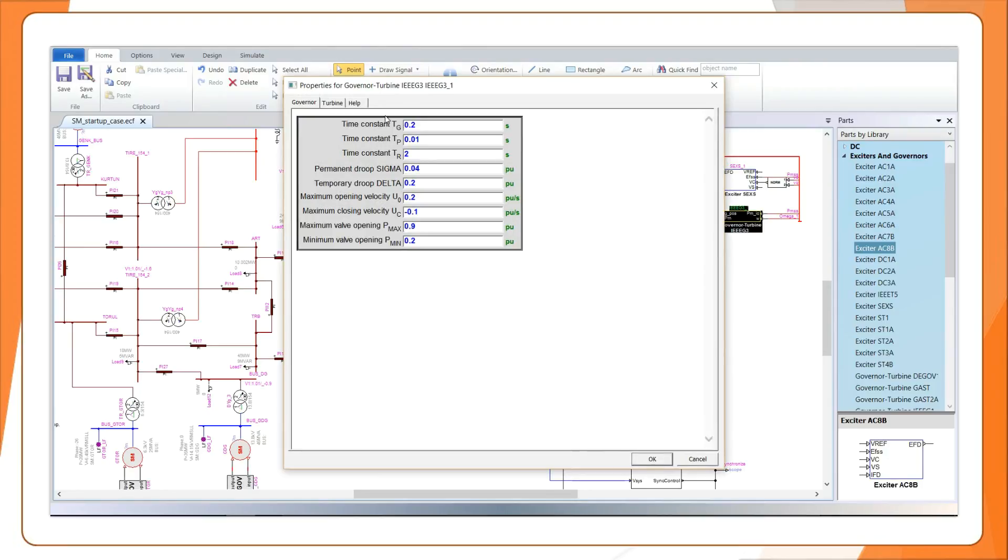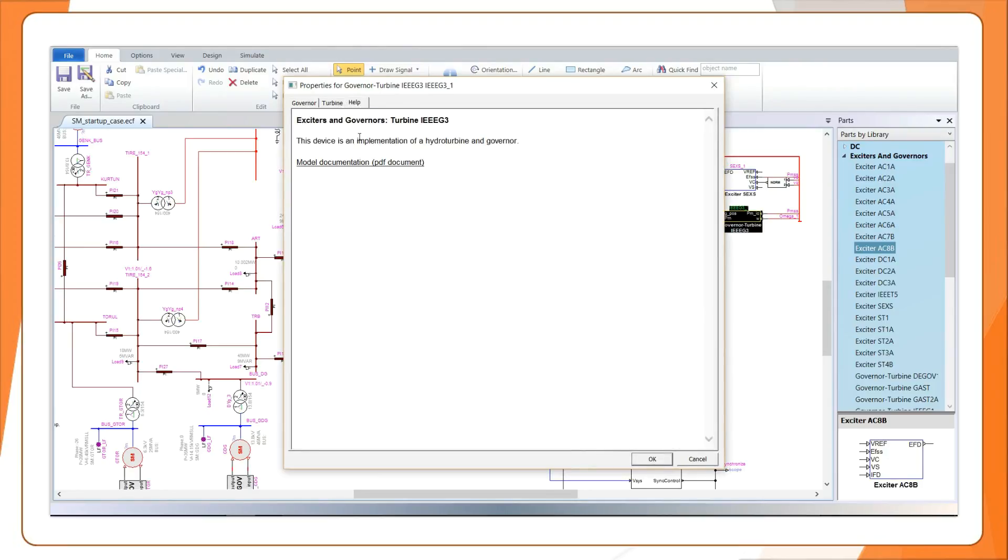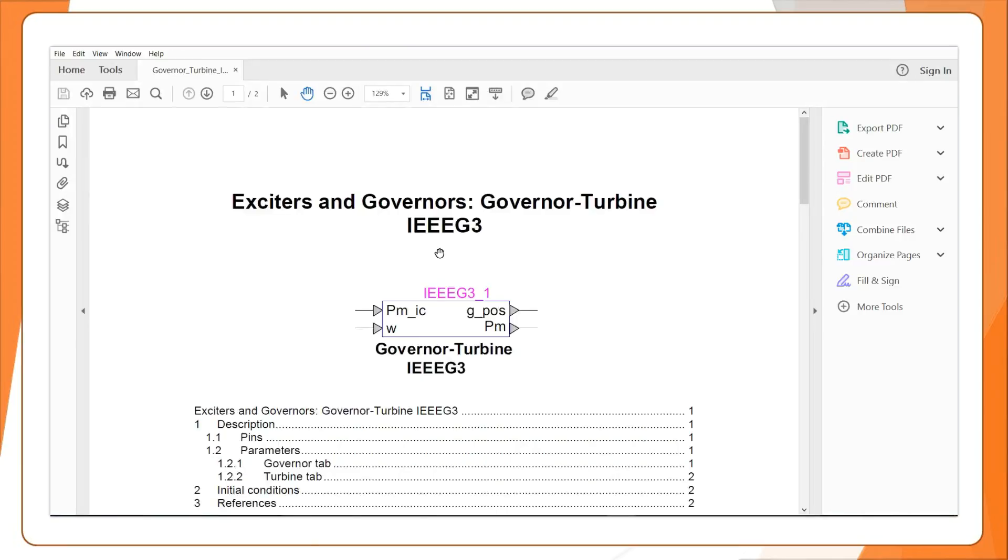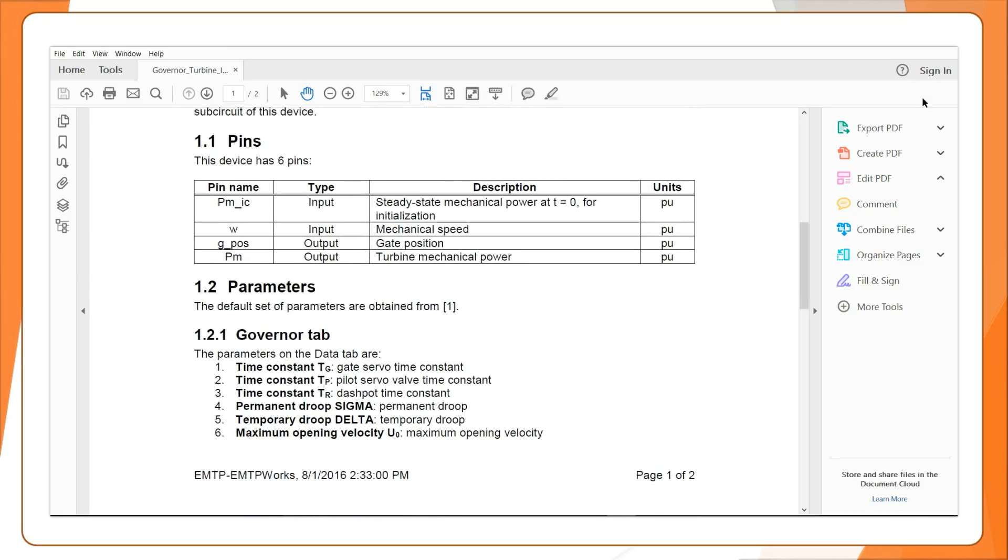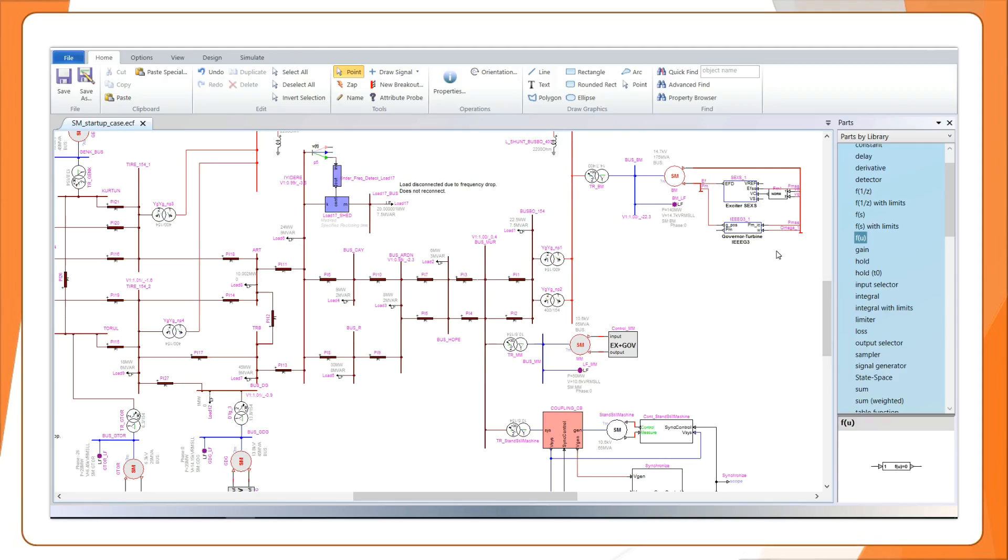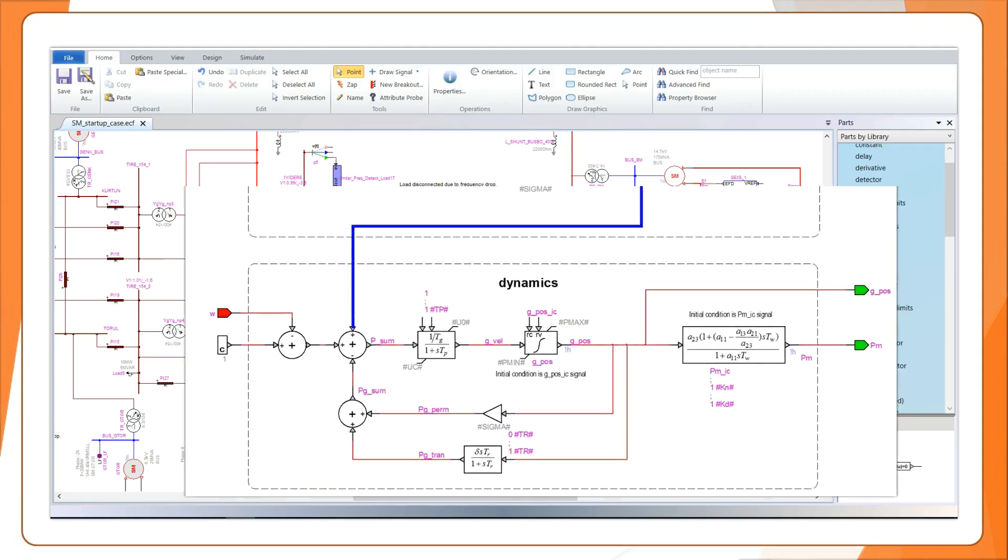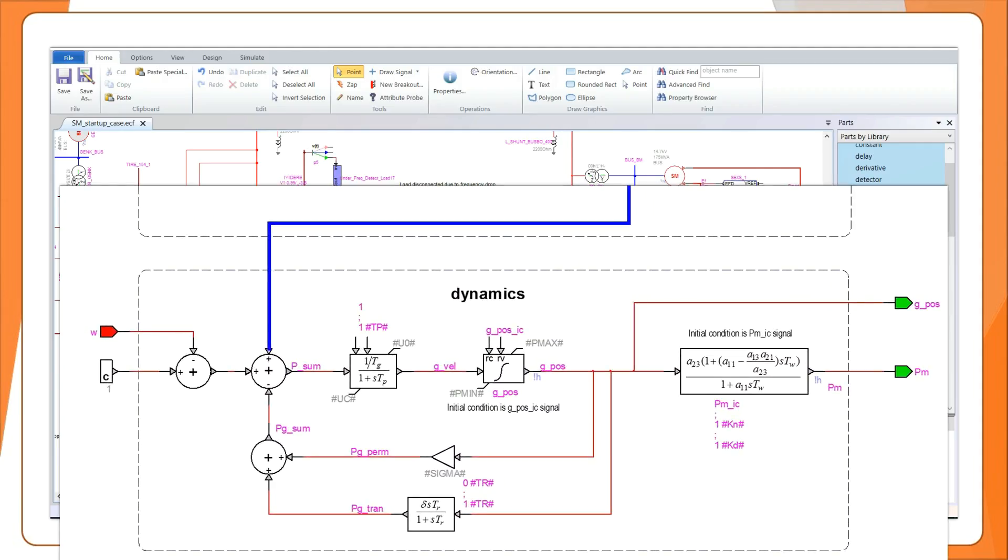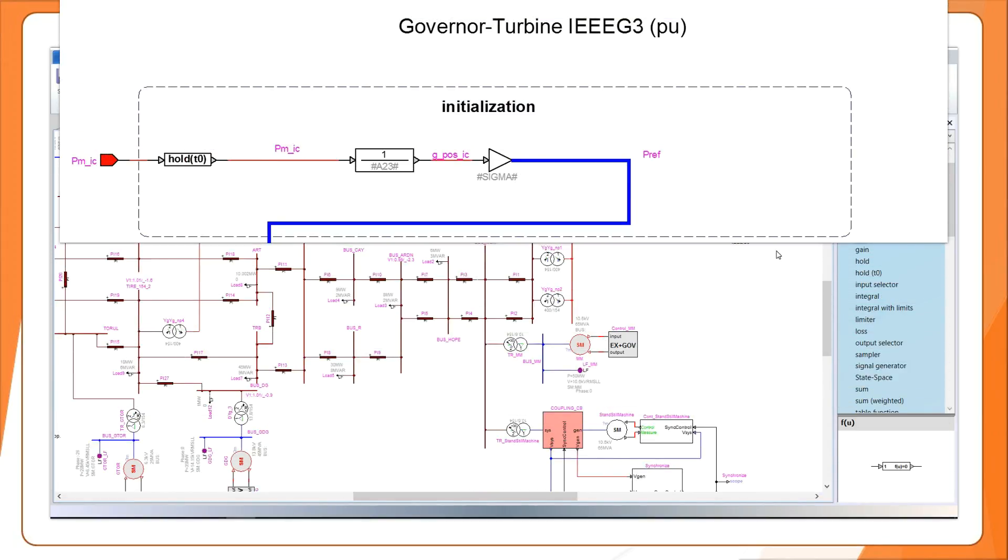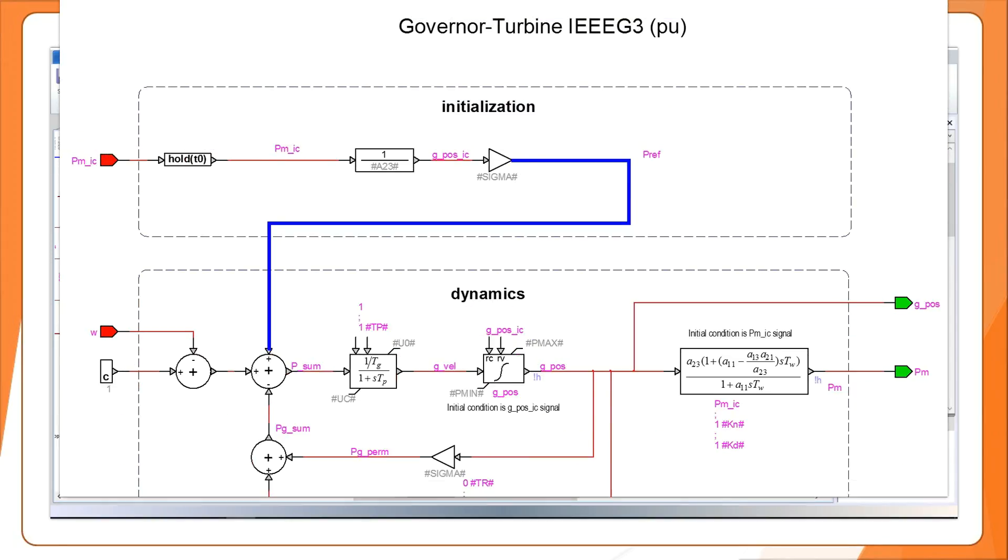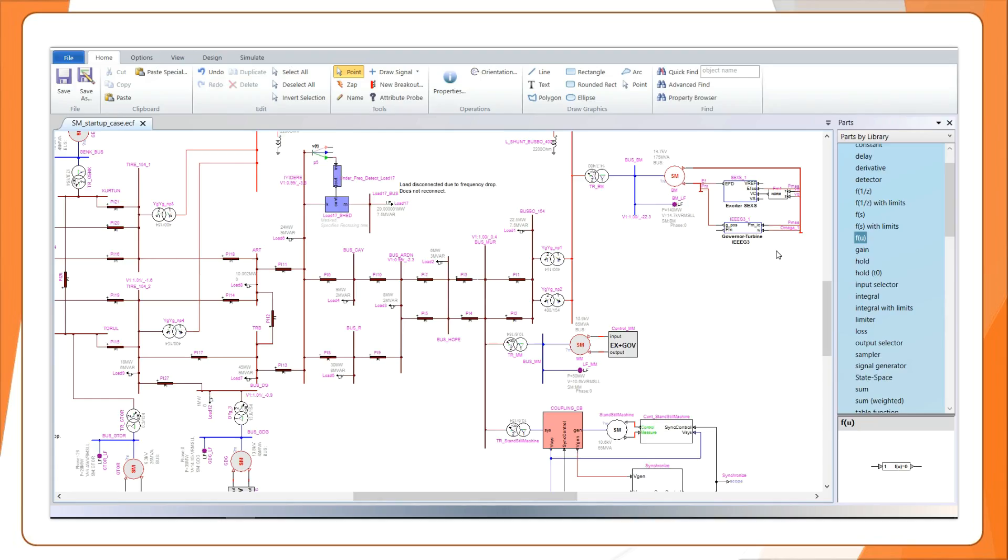Each device comes with its own user interface and comprehensive documentation. The control diagram of each device is fully customizable and is automatically initialized from EMTP Steady-State and Loadflow solutions.